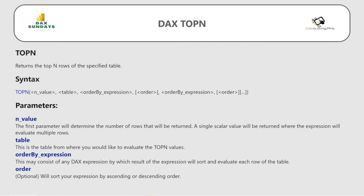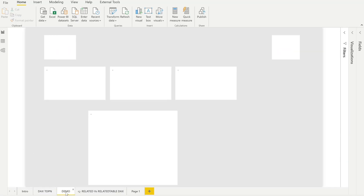As you can see on my screen, the TOPN function returns the top N rows of a specified table. The syntax is: first parameter N is the value determining how many top rows to return — it must be a singular value. The second parameter is the table on which to apply it. Third is the order-by expression, which can be any DAX expression to sort and evaluate each row. Lastly, you specify ascending or descending order.